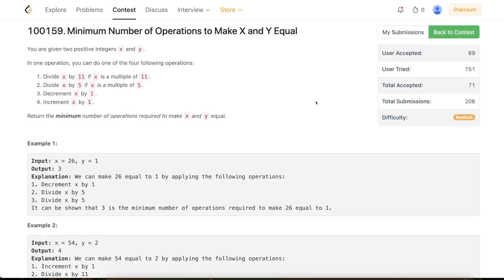Basically it will help you understand when not to apply recursion. And secondly, this problem involves proving an upper bound, and if you know how to find an upper bound, that technique you can use in a lot of other problems as well. So with that, let's get started.